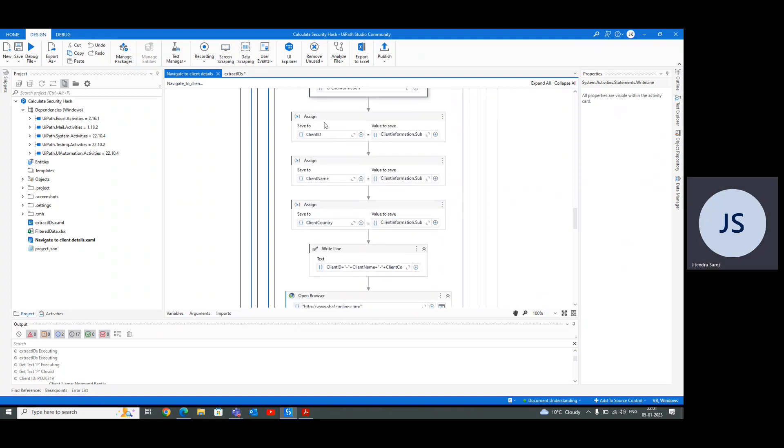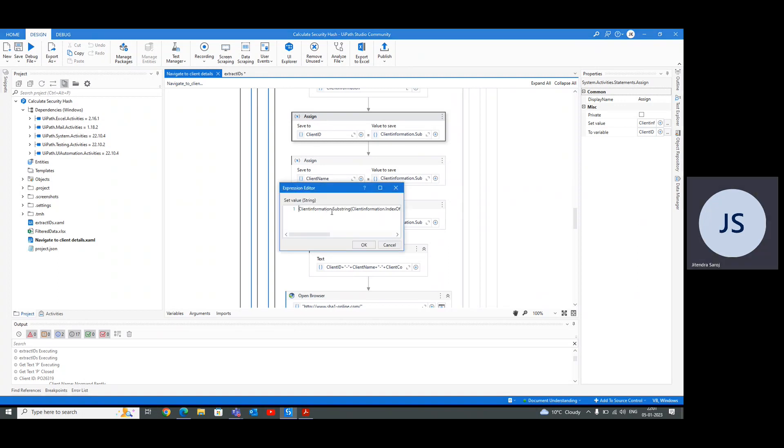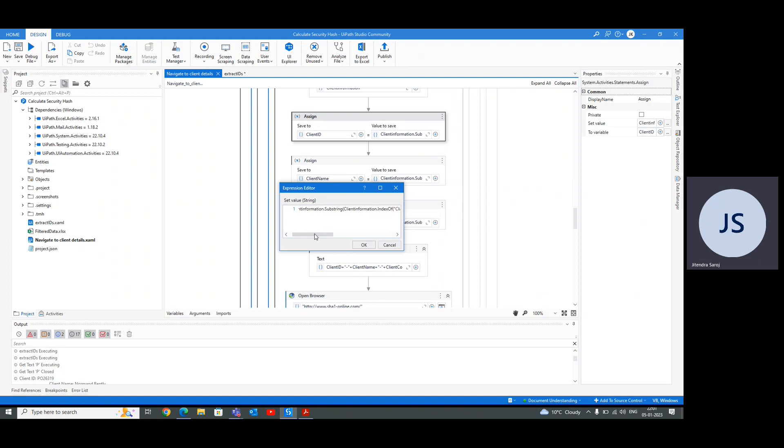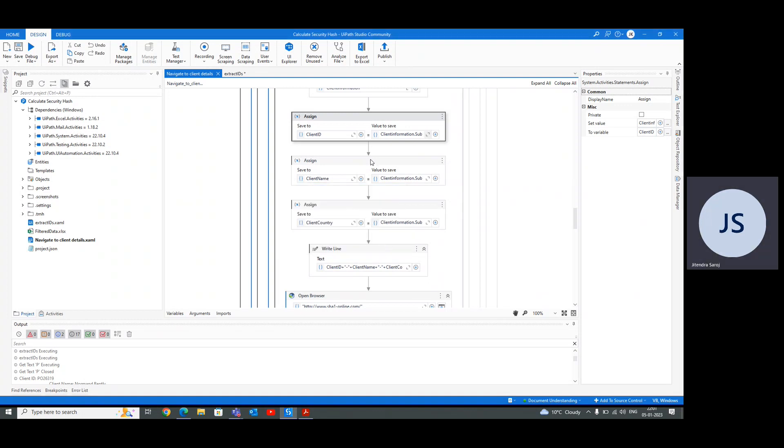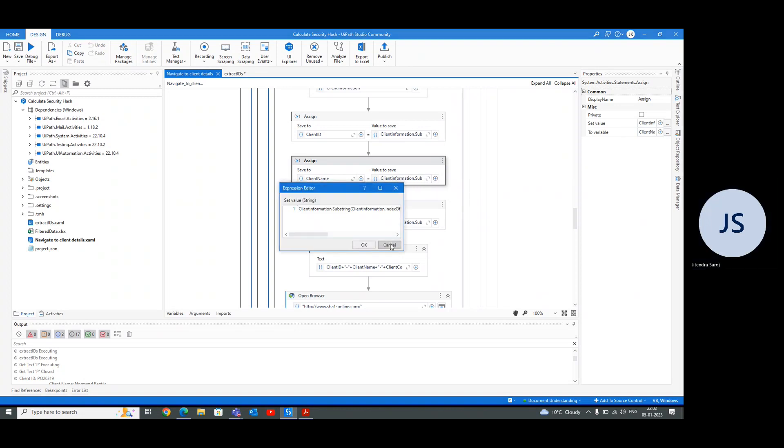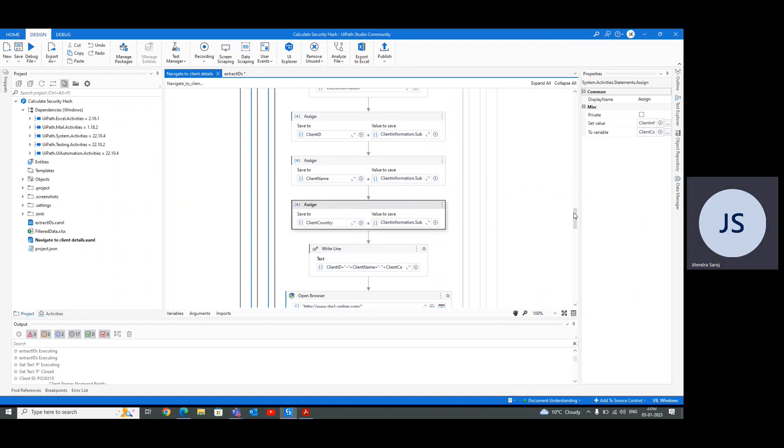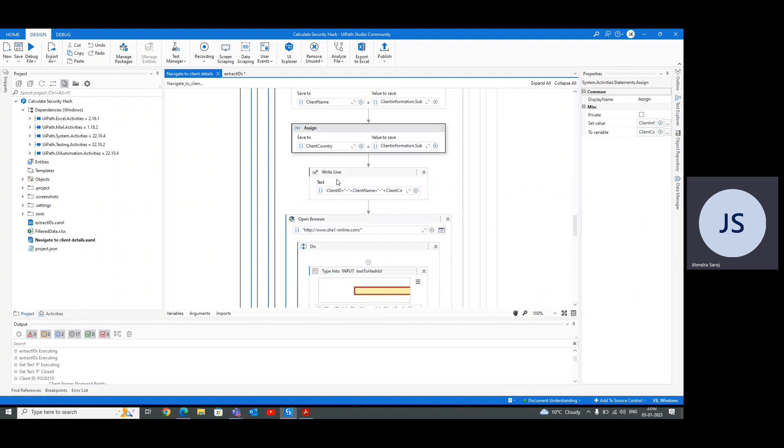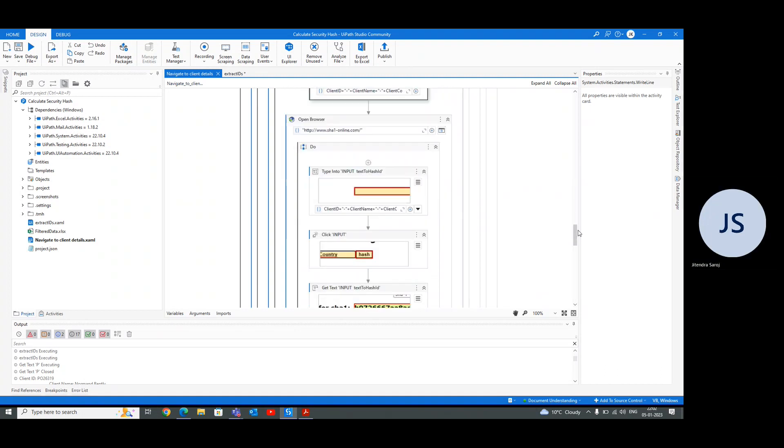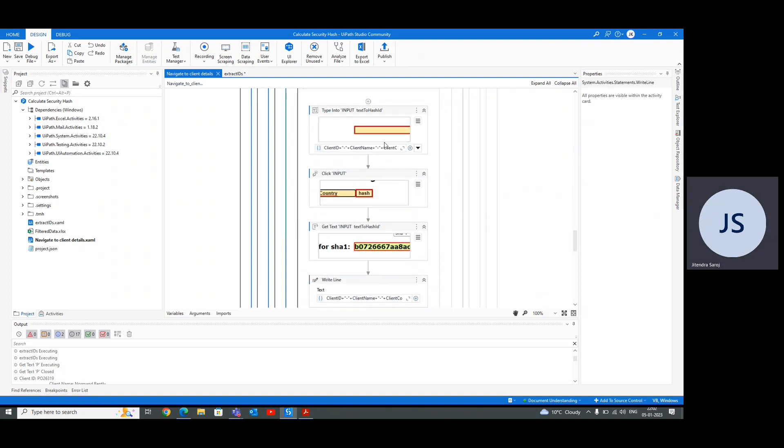We're using three things - a very short VB code for the client ID. We have client information dot substring. You can easily check on the forum or YouTube how to use substring. It needs a start and end point. For the start point we're taking the client ID index, and for the end point we're taking the length of the client ID. After getting this, we will split the rest of the two lines - that is our client name and client country. The same thing for the client name and the same thing for the client country.